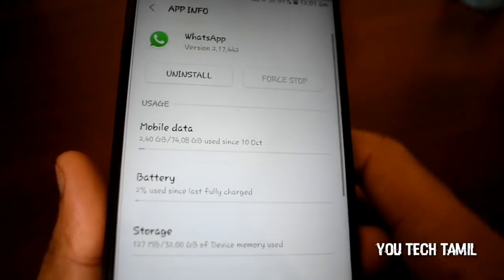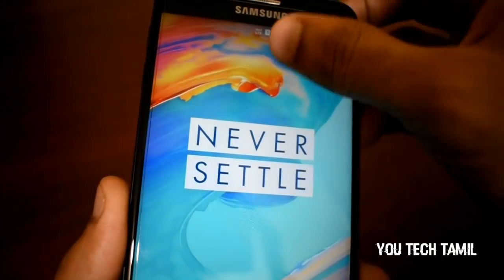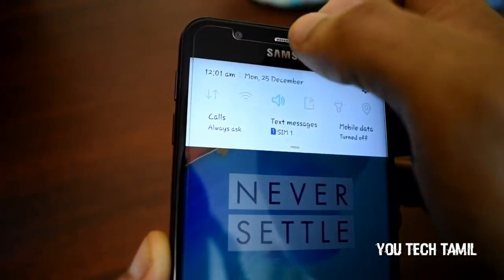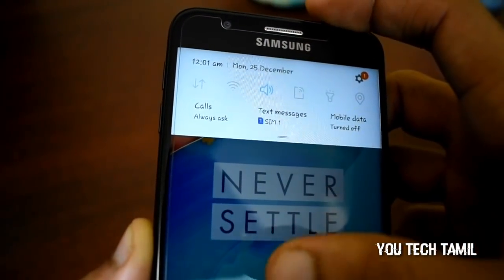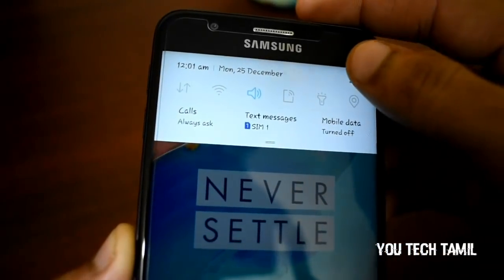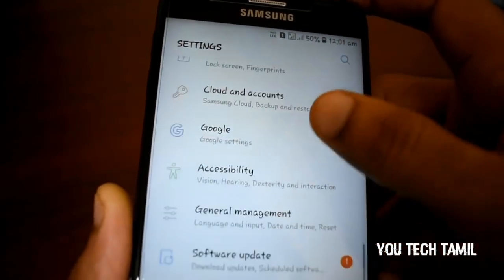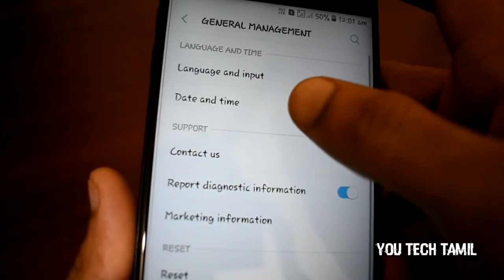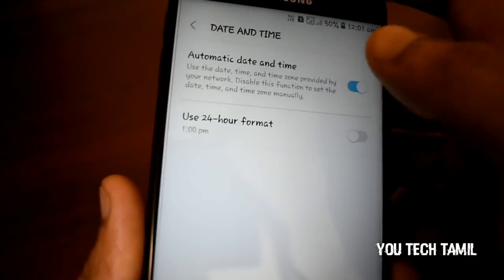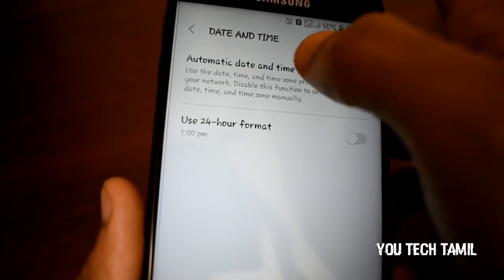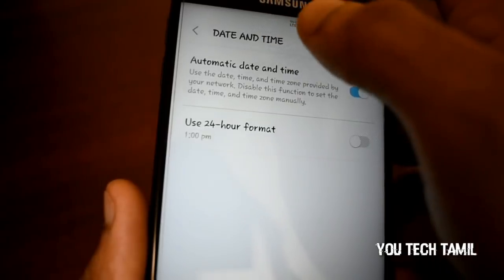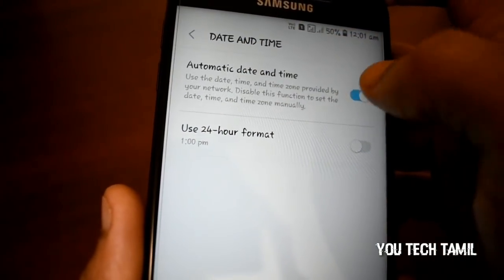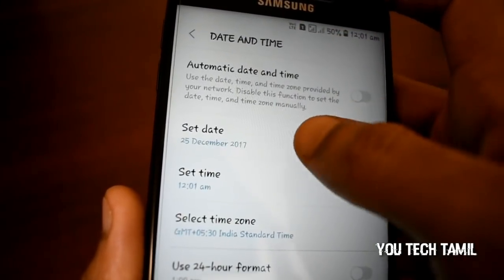Click the force stop button. If you are using the apps, you will stop the apps, then open the apps again. Then you will open the settings, click the settings, and you will open the apps. Click the apps button.